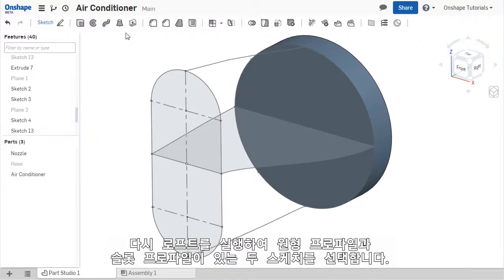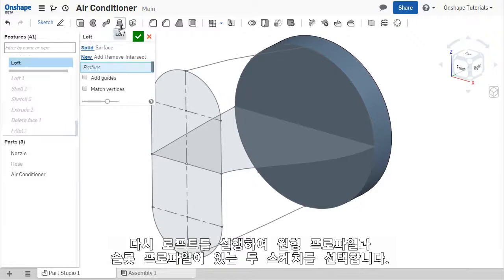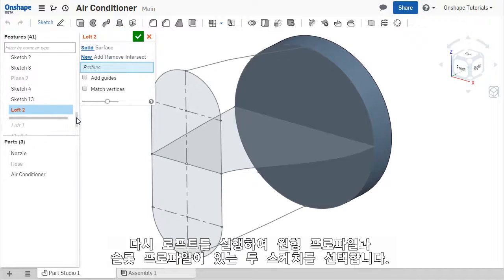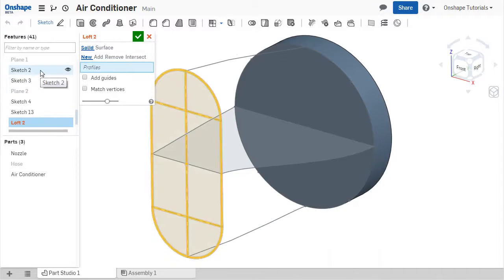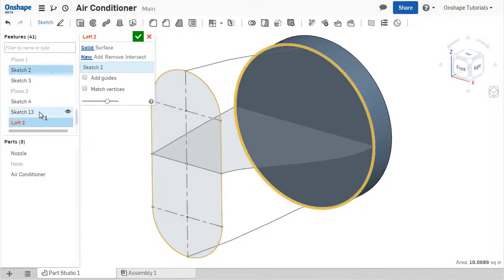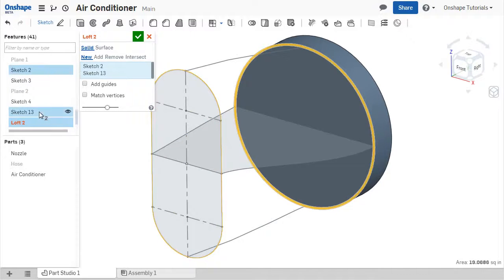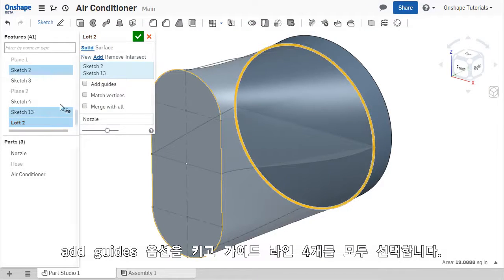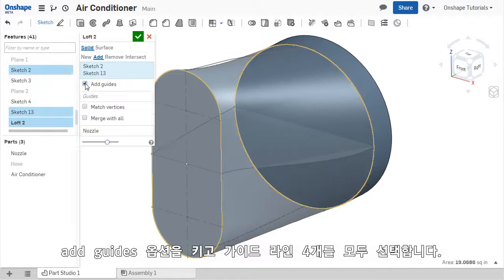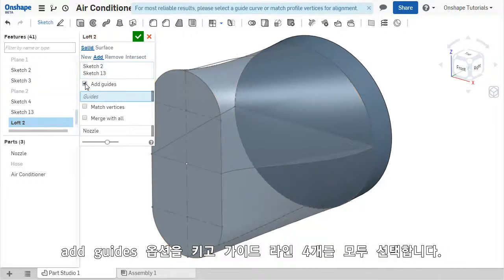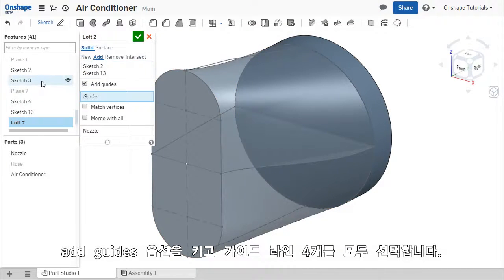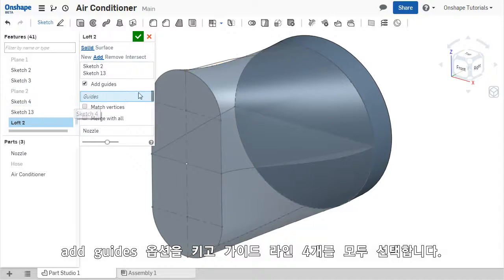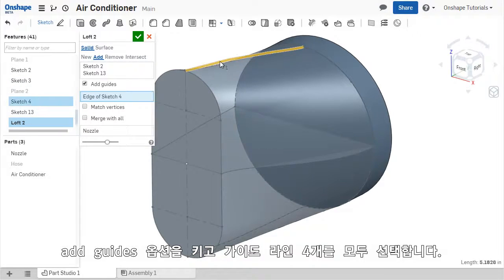Now I can use this curve in the LOFT. I'll enable the tool, select the circular sketch and the slot sketch as the profiles. Enable the guide curves option, make sure the guide curve sketches are showing in the model. And now I can select all four guide curves.